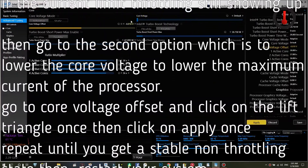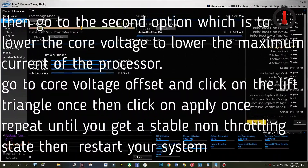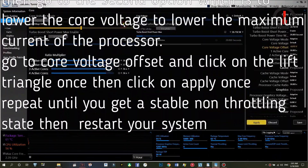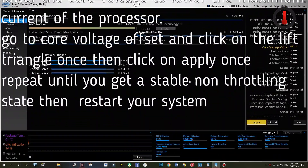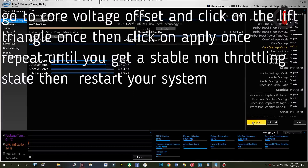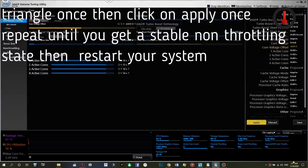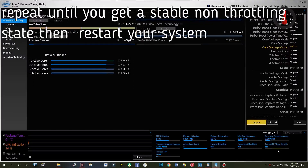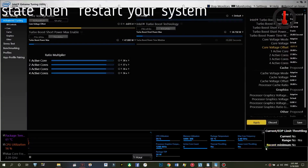Go to core voltage offset and click on the left triangle once, then click on apply once. Repeat until you get a stable non-throttling state, then restart your system.